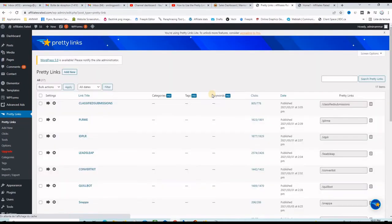Let's go back to Pretty Links and now we want to shorten one affiliate link, the one that we saw in the introduction.